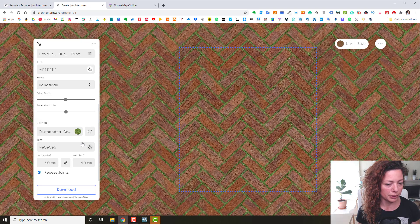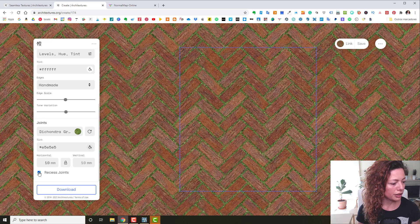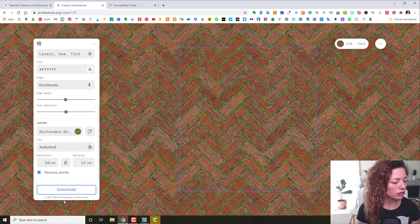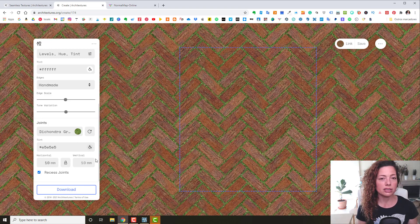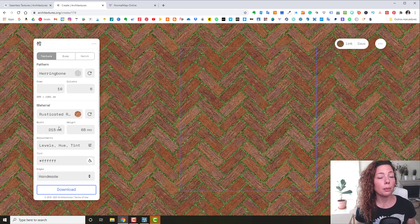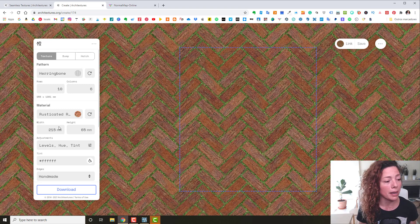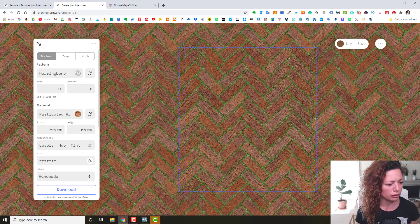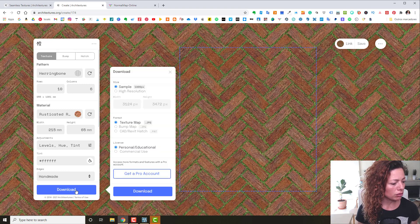I'm going with the grass joints — I'm a fan of it. You can also choose recessed joints or not, and pick gravel if you prefer. So you can download this image right now. Of course if you're working in Twinmotion or Lumion you'd want a bump map too, so let's talk about another web app we can use for that.